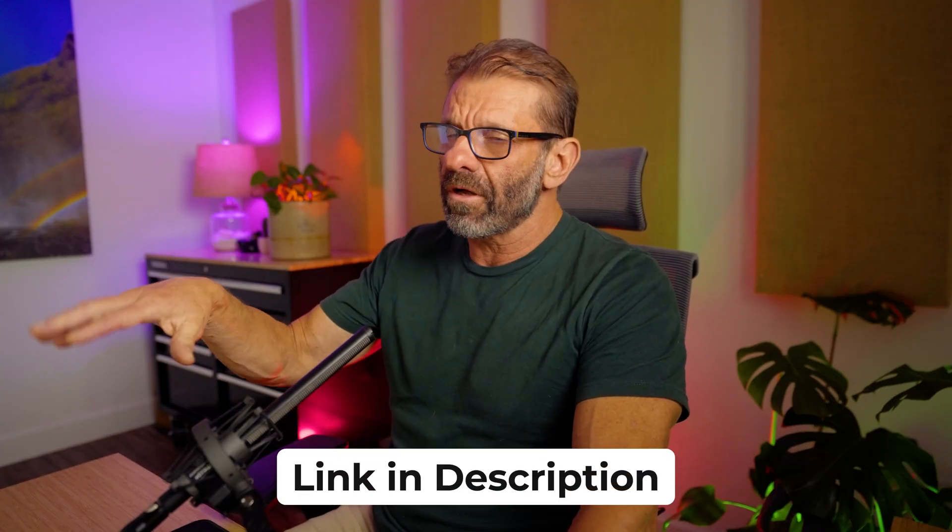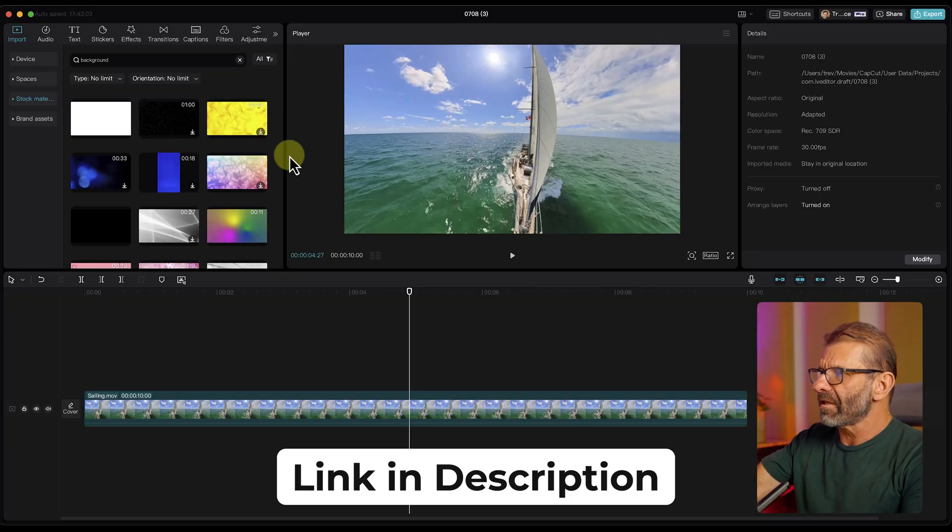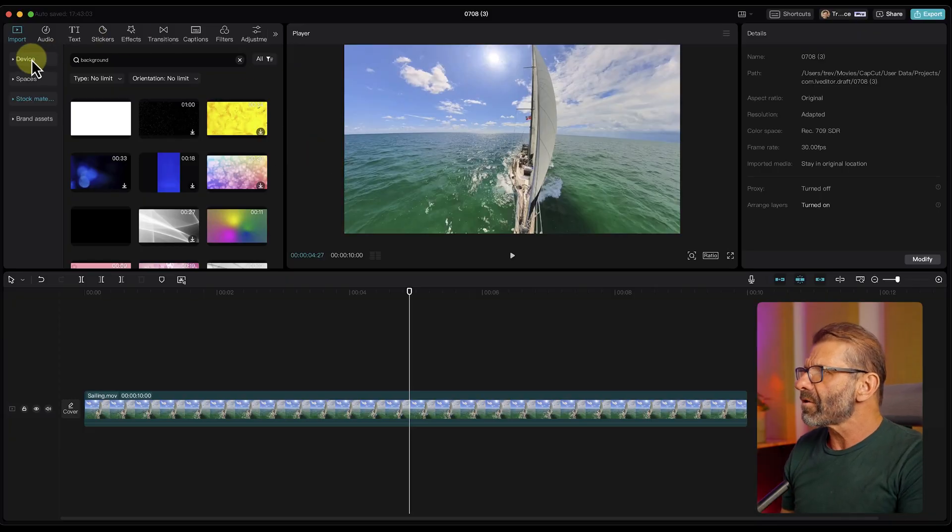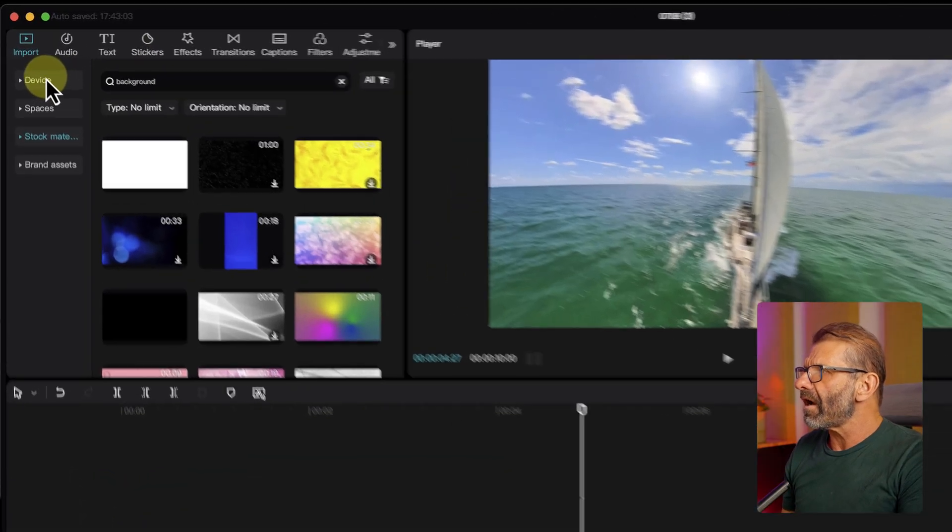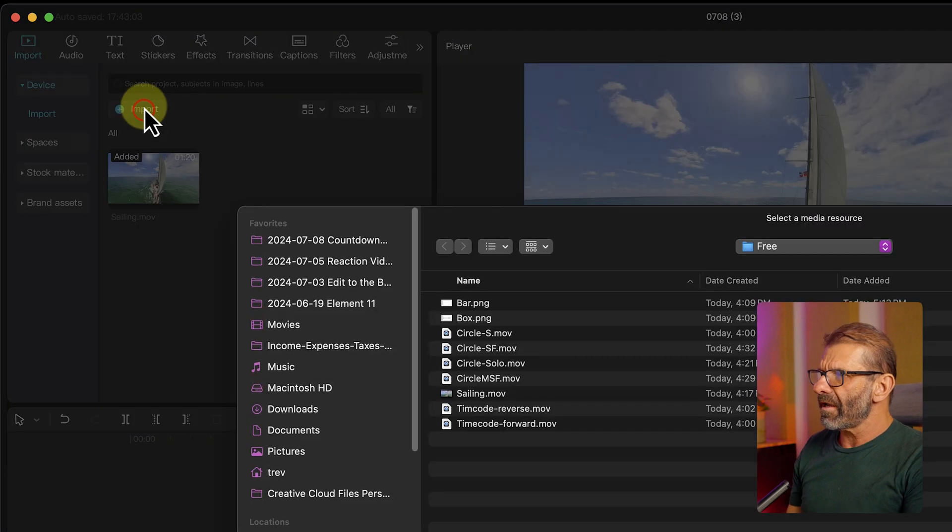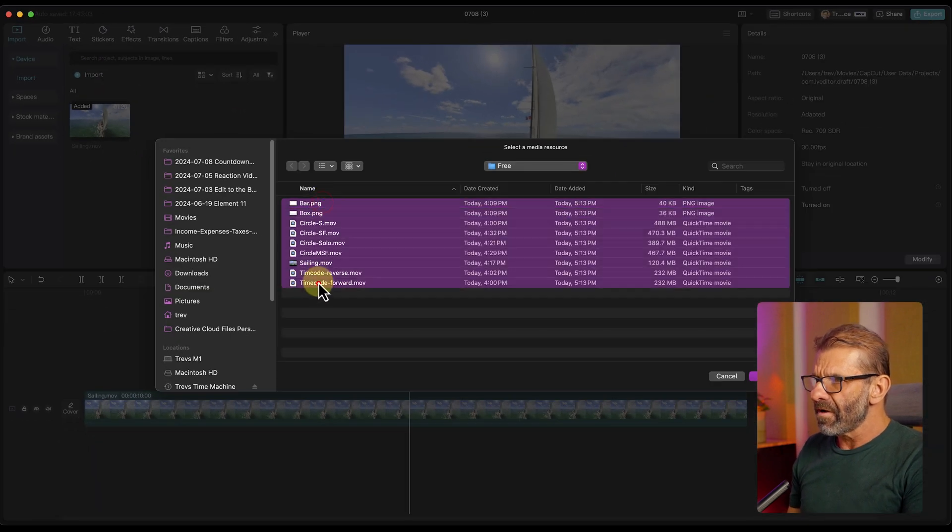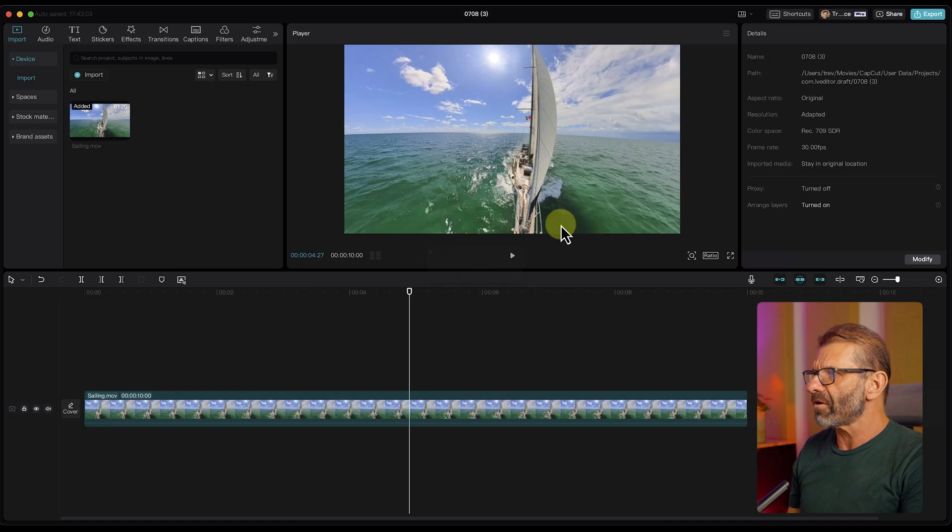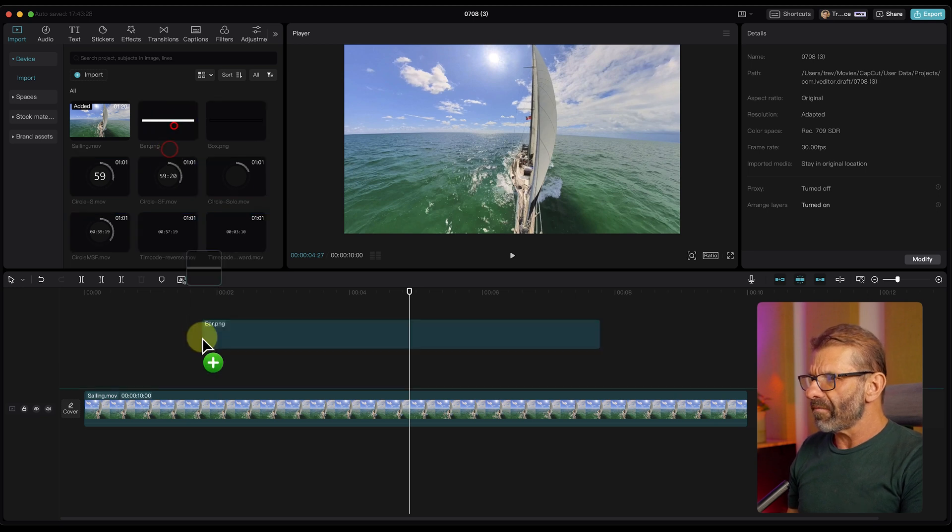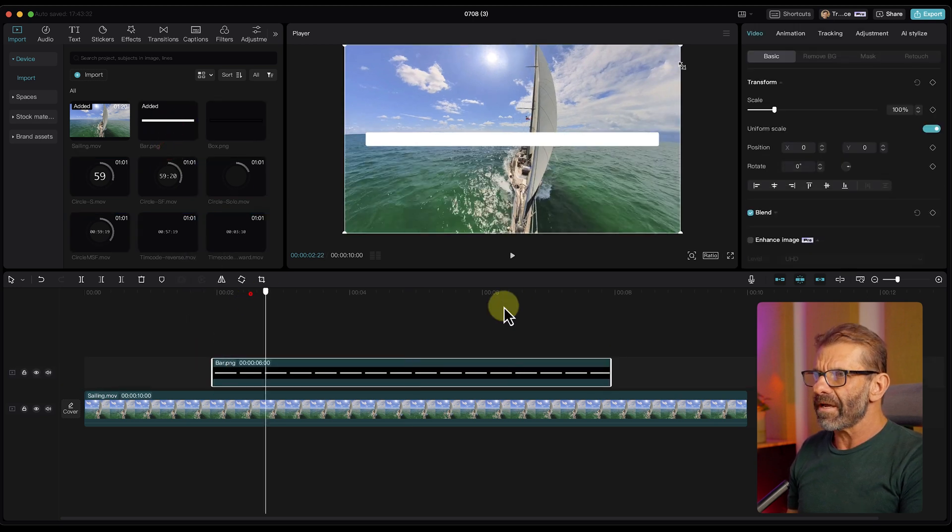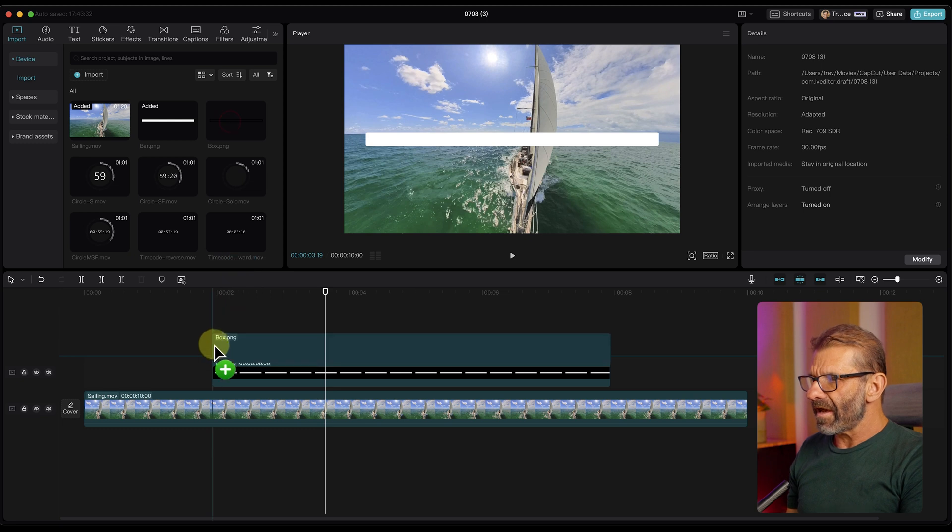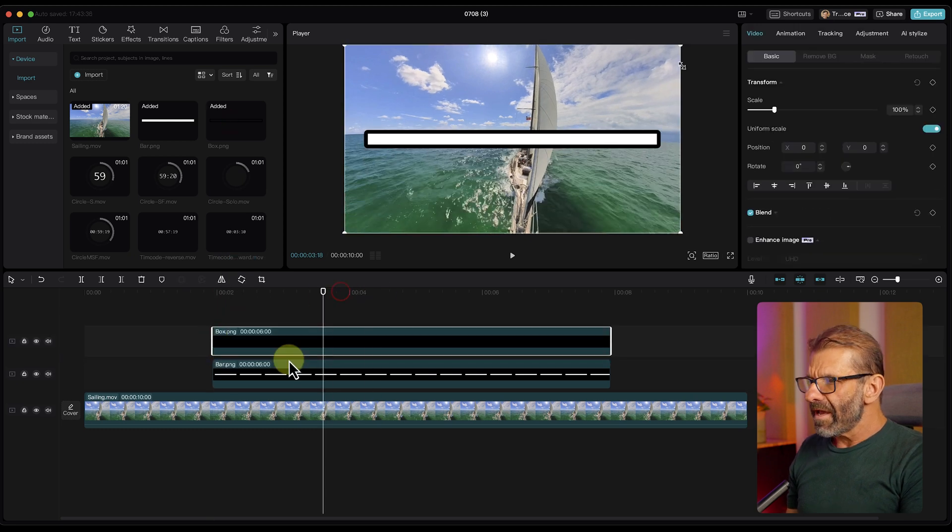Next, let me import a couple elements that I'm giving to you linked in the description below. In fact, all this stuff that I'm using is linked in the description below, including this sailing video here. I'm just going to click on Device, Import, and we'll get all the rest of the stuff in here besides the sailboat. Lots of stuff. I'll show you all of it in a minute. But I have a bar here that is already bar-sized. And I also have a box that is already the right size.